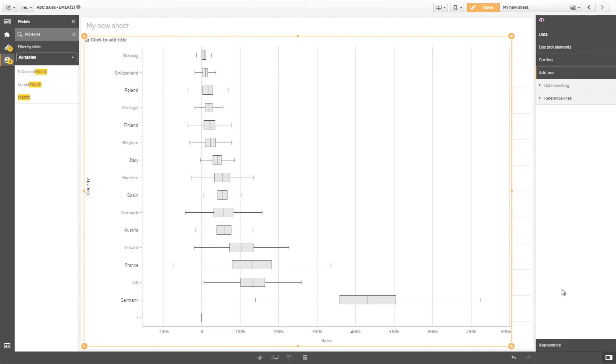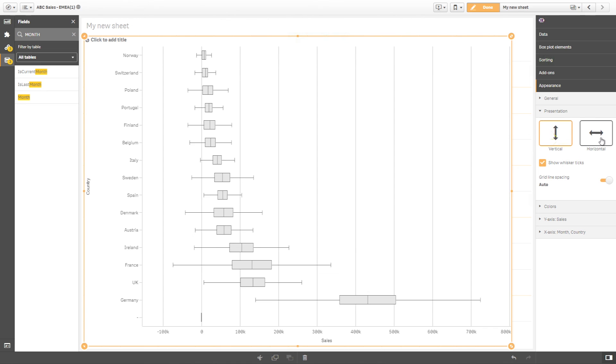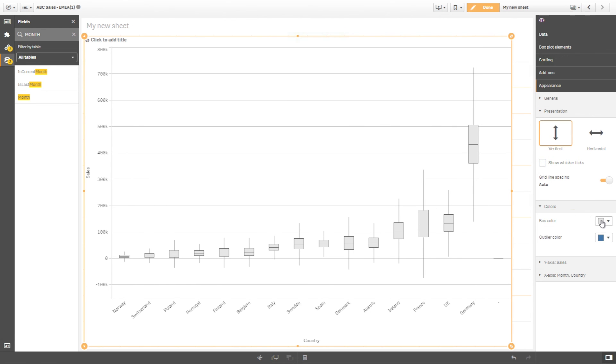Customize the box plot by adding calculated conditions and reference lines. You can also adjust the appearance of the box plot by choosing the orientation of the box visualization and by choosing the colors of the box and outliers.